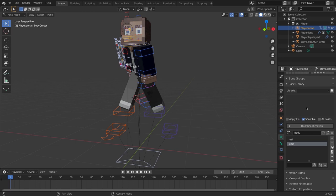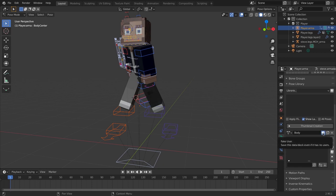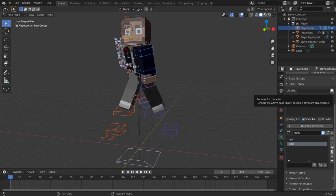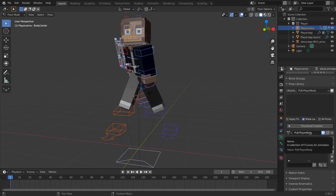First, always add a fake user to your Pose Library — this ensures it stays saved to the blend file even if you switch away from it. Next, click the button with the question mark over the book icon, which renames the library to match the rig and pose library naming conventions. You'll see it adds 'PLB' in front and names it based on the armature's name — that's how it recognizes what the library is for.